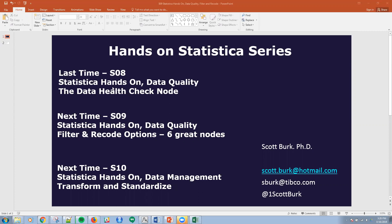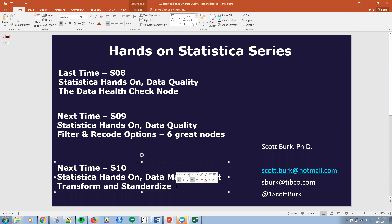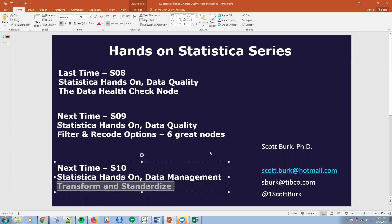Last time when we did this, we talked about the data health check node. This time I'm going to talk about filter and recode options. We're going to look at actually six great nodes, and next time we're going to talk about transformations and standardizations to keep the built-in capability there within Statistica.